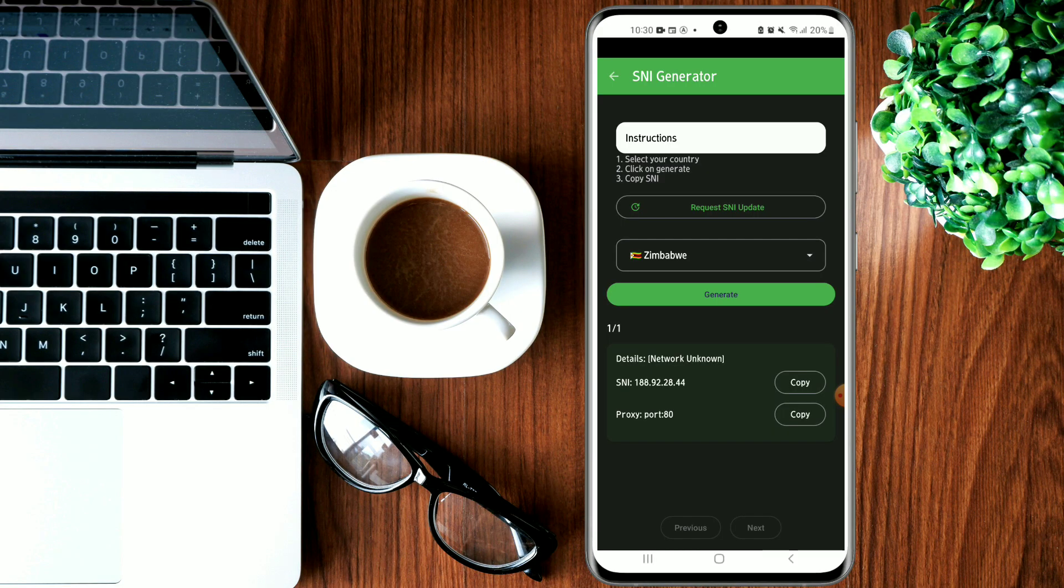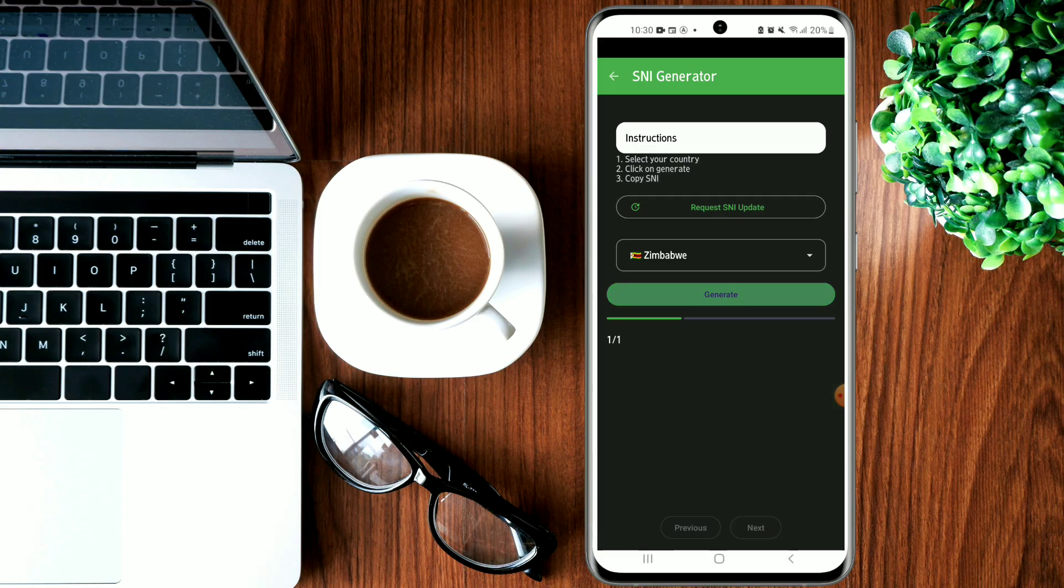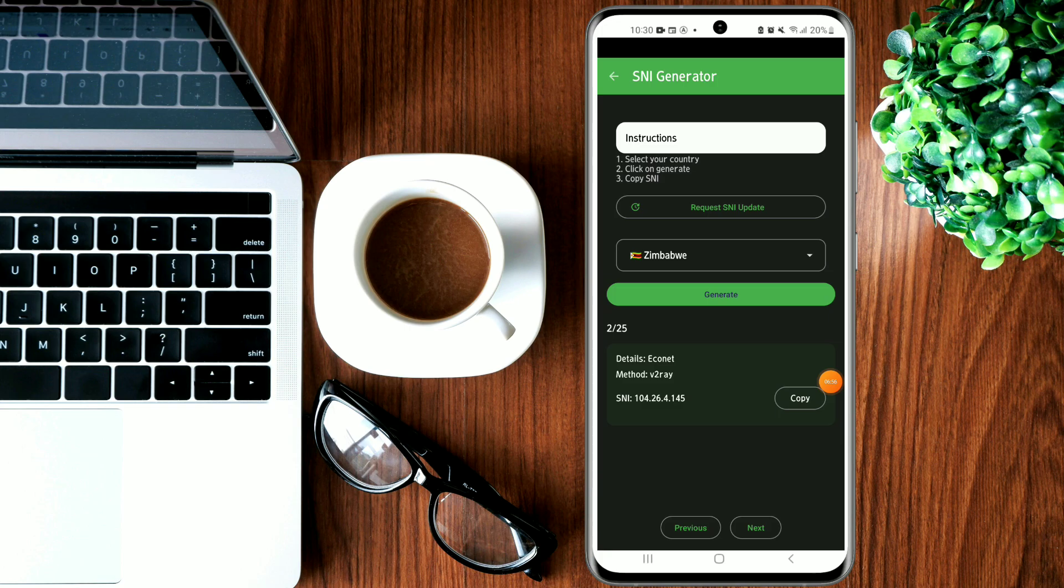For Zimbabwe, if you're watching from Zimbabwe, let's click Generate. You have to go ahead and copy here on Econet Network, as you can see.